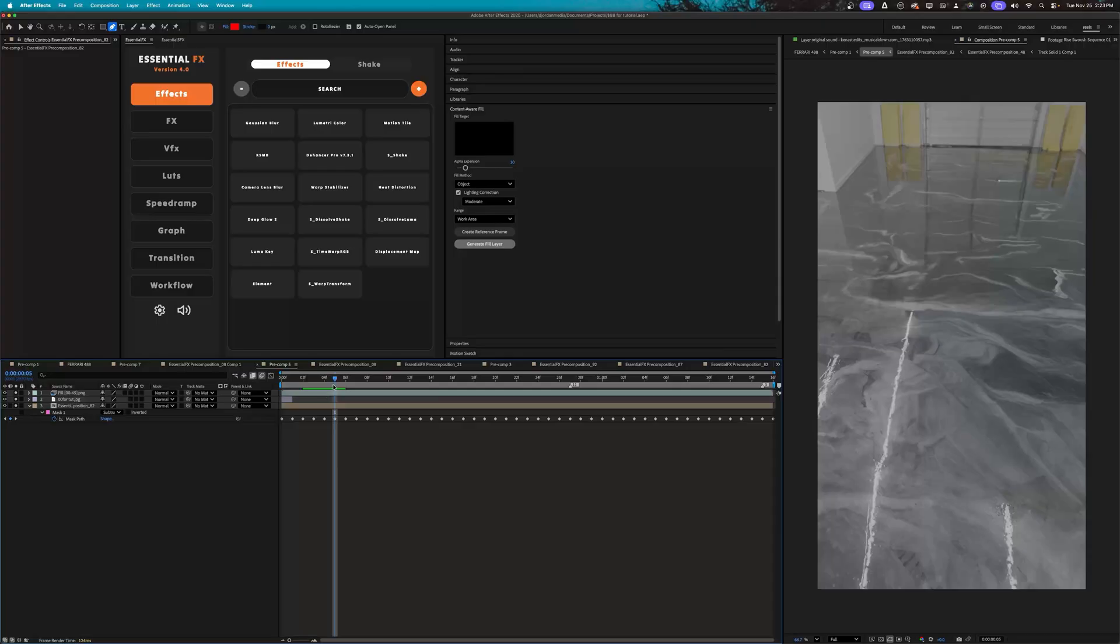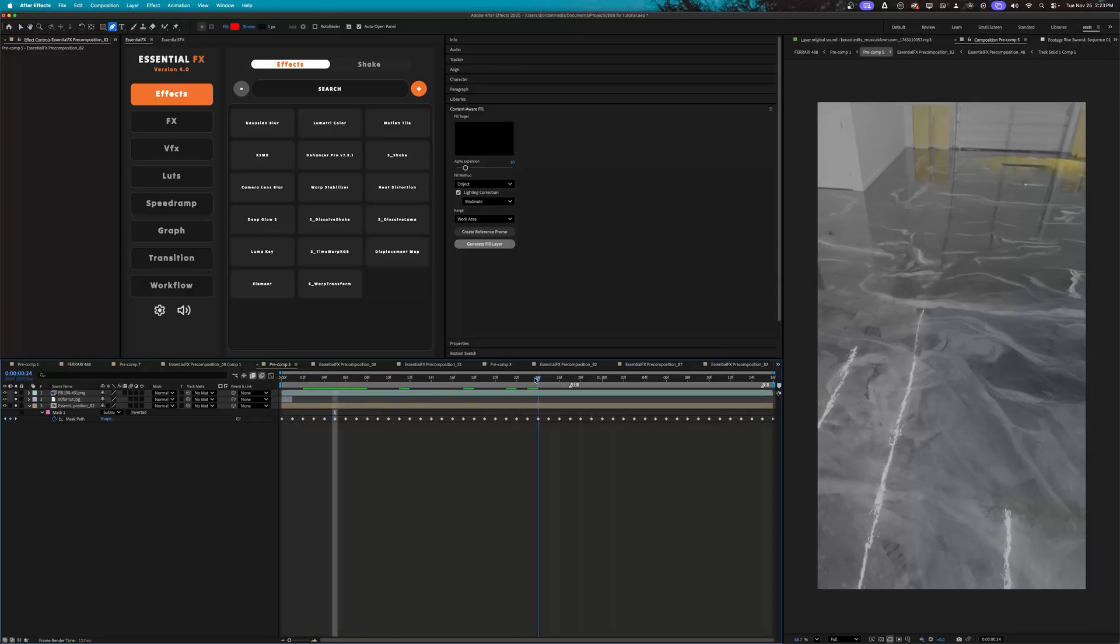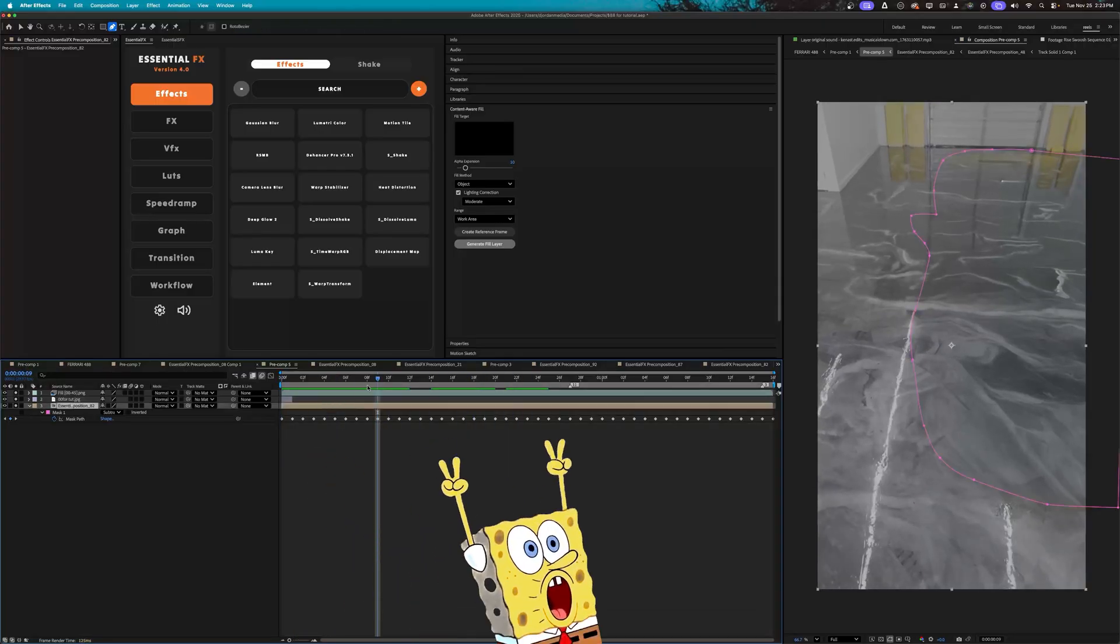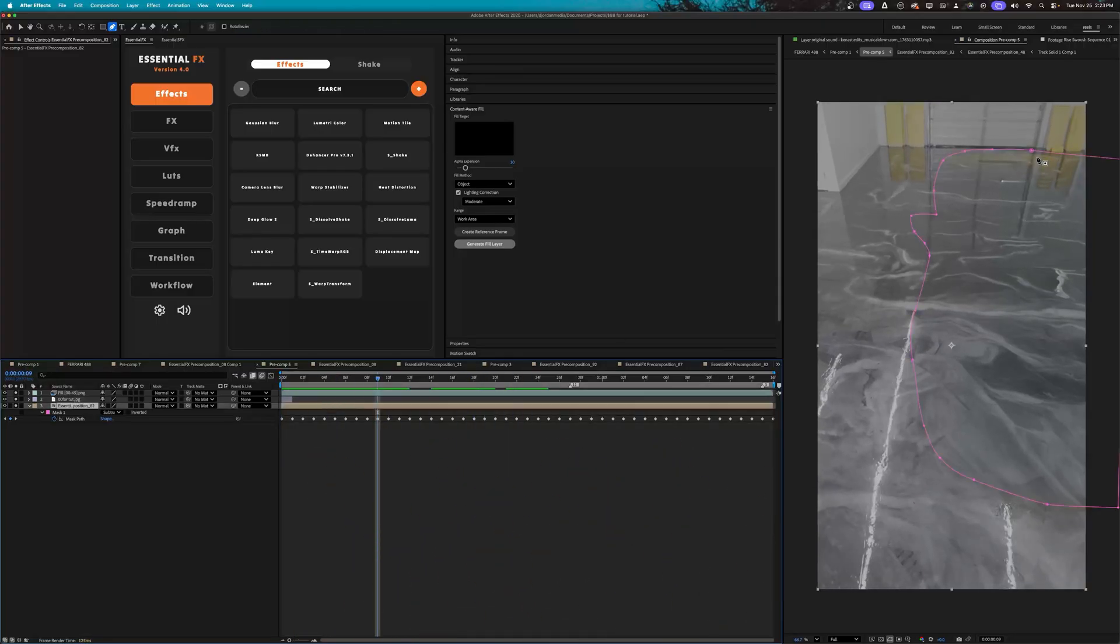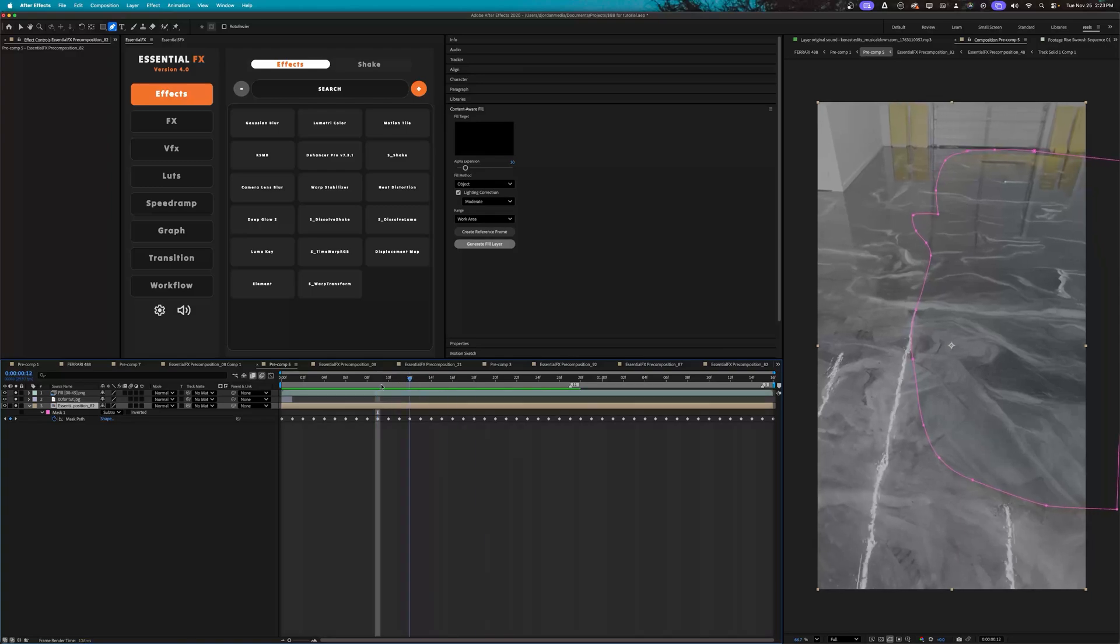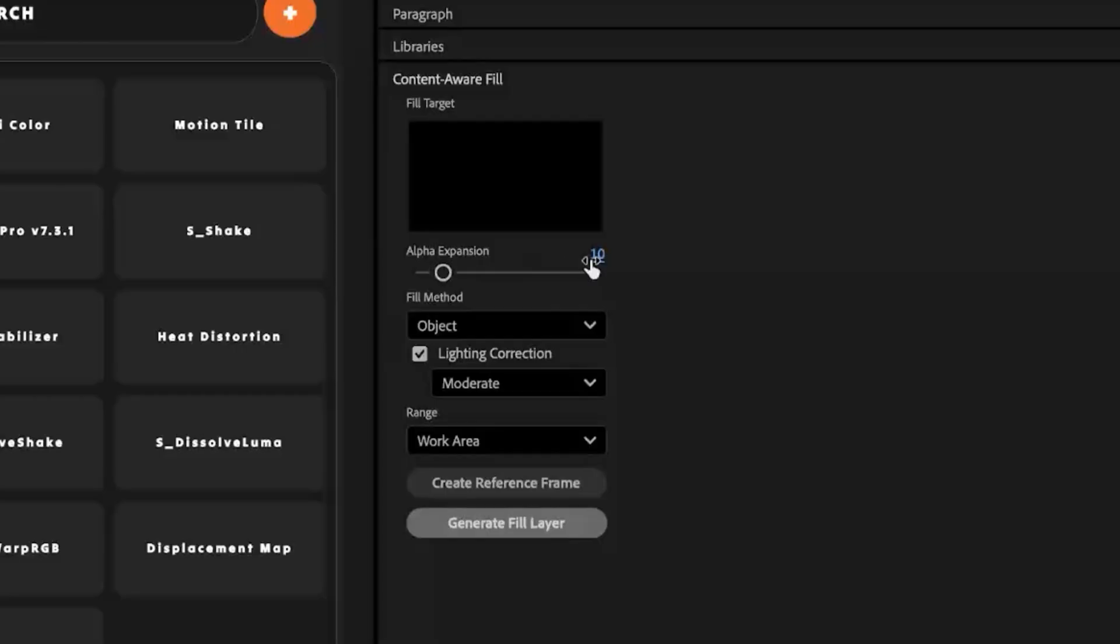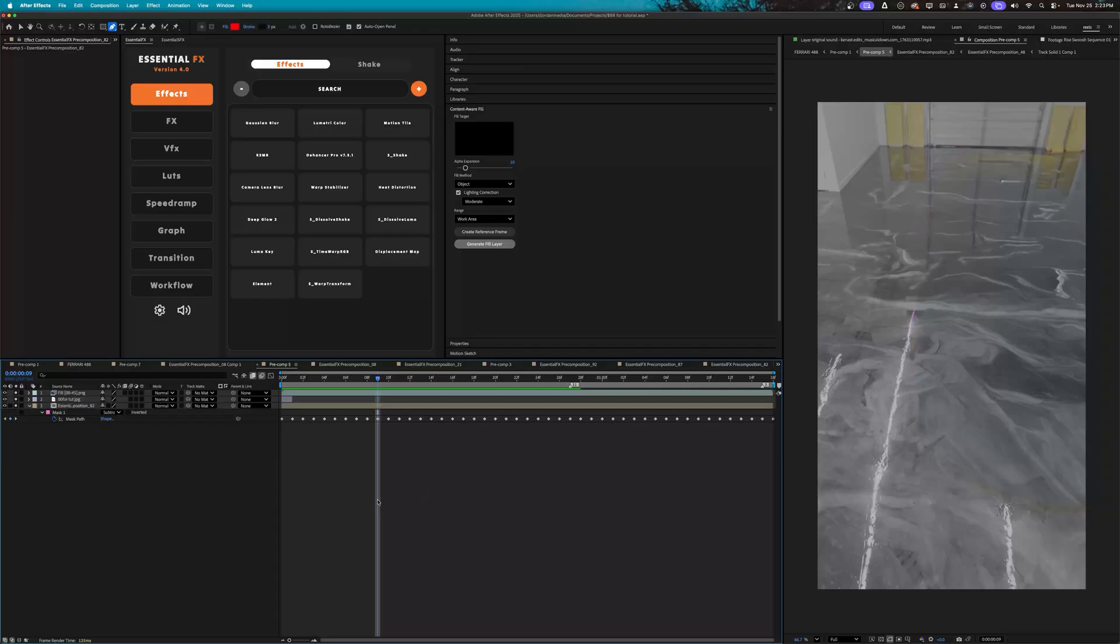Alright, now the generation is done. If I scroll through it, you can see how well it actually did. On the track mask, you can see it did cut down a little bit and it's due because the alpha expansion here I have set at 10, but I like to do that to get a nice blend overall. I don't mind this too much.